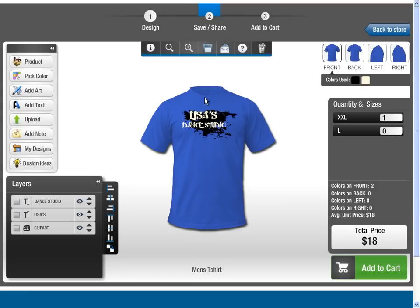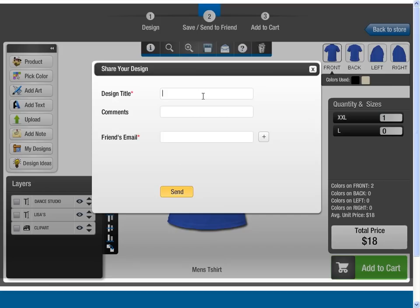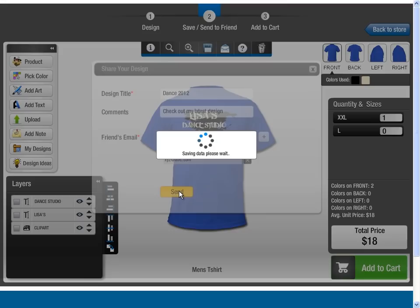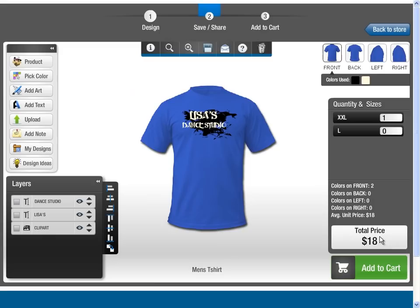You also have an option of sharing your creation with your friends via email. Our live pricing display feature gives you quotes immediately — just put in the quantities you want to order and you will know the order price.